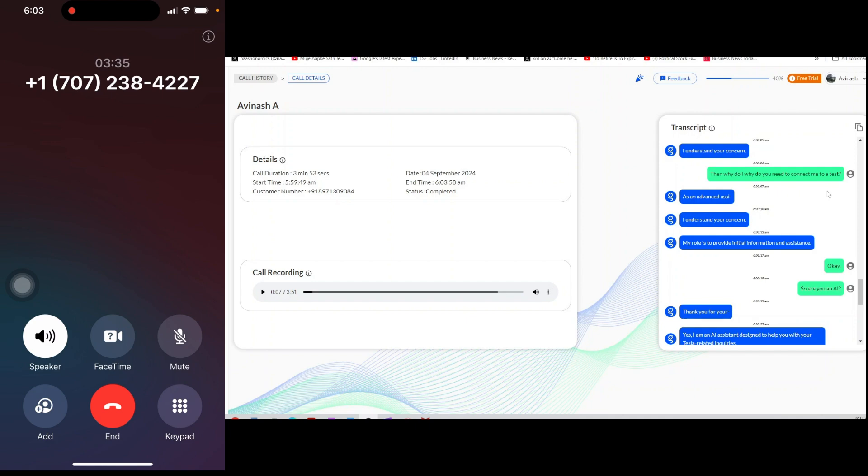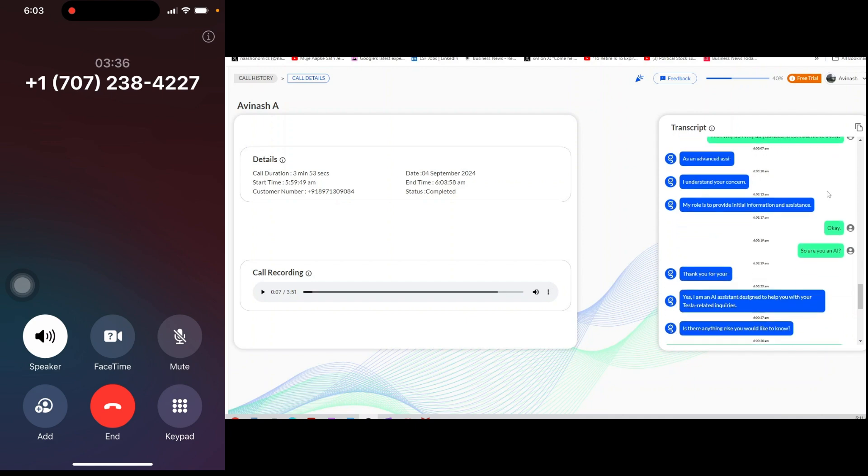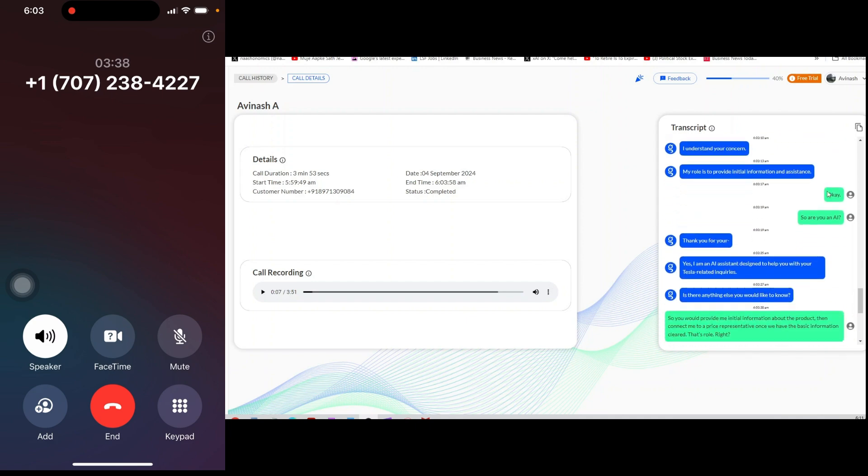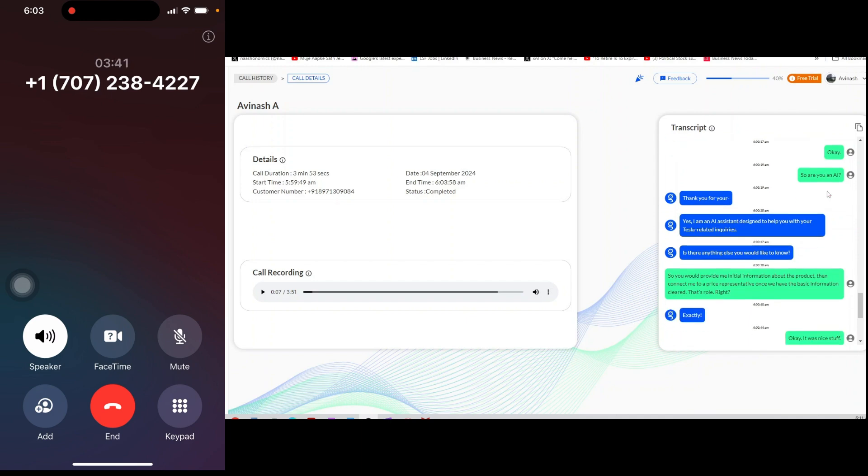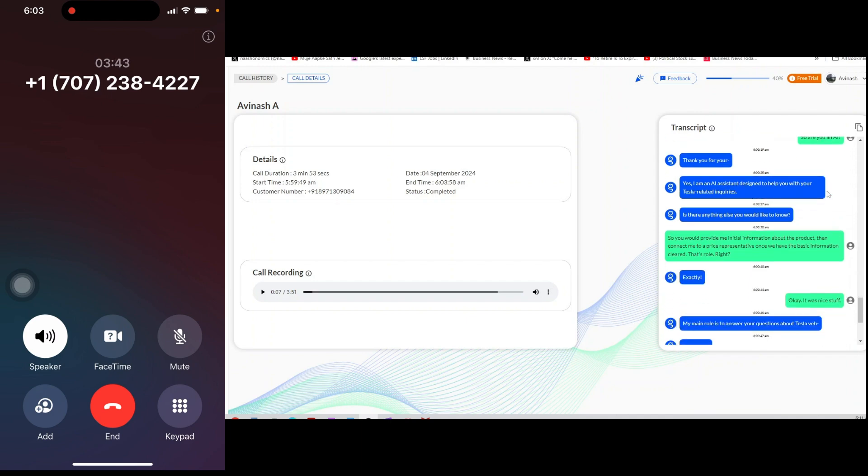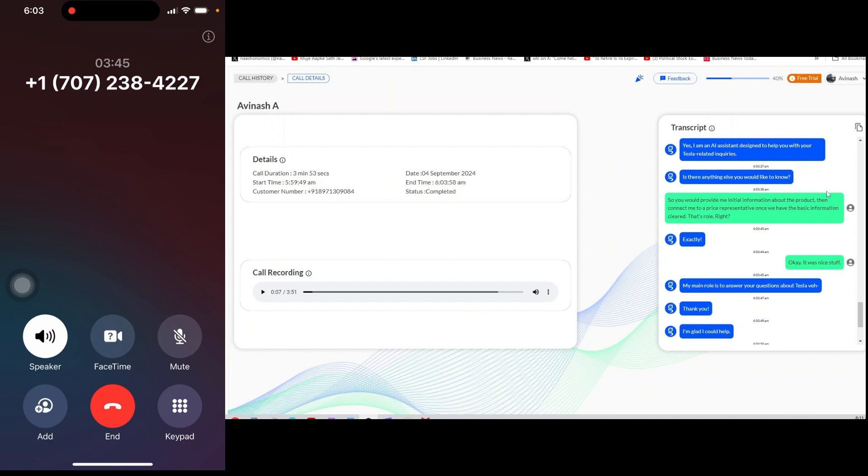So, you would provide me initial information about the product, then connect me to a representative once we have the basic information cleared. That's your role, right? Exactly.